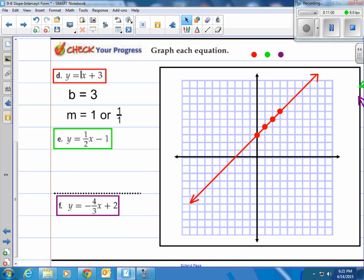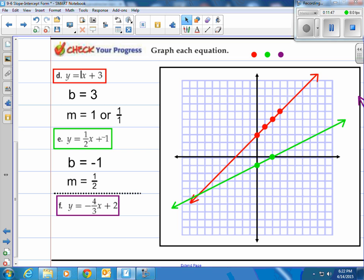For the green equation: we need plus negative 1, so b is negative 1 and the slope is one-half. Place a green dot at negative 1 on the y-axis. From that green dot, go up 1 and over 2. Apply slope again, generate your second point, and draw the line. That green line represents y equals one-half x plus negative 1.